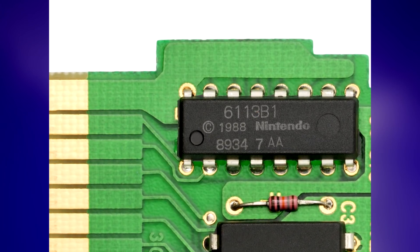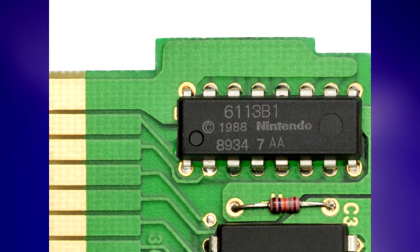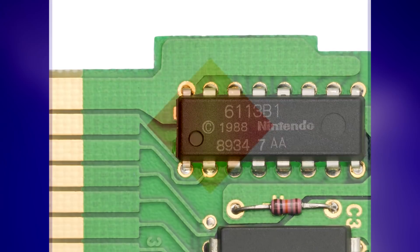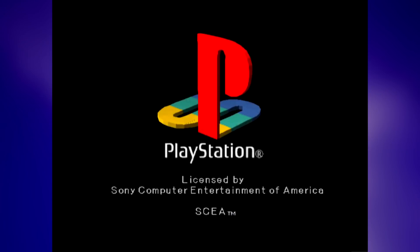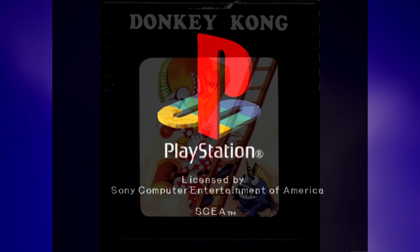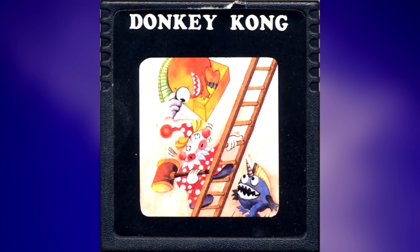They wanted to enforce region locking — you could only play games from the same region that you bought the console — and protect their bottom line. Only licensed developers who were paying for the privilege could make games. Piracy was also on the agenda; it had been a problem for video game developers almost as long as they'd been around. Even on the Atari 2600, bootleg cartridges were common.